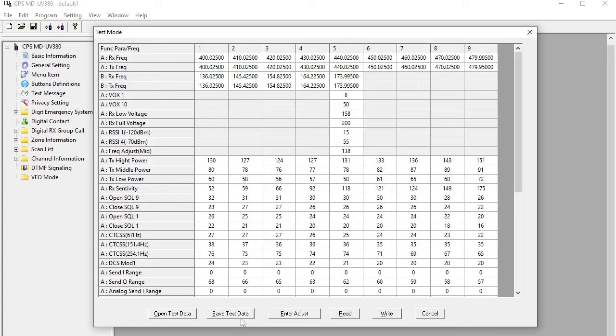This is exactly the same procedure as on the MD9600. The official CPS is very similar between both these radios. So assuming you've backed everything up, the next step is to download the firmware and the CPS, the open firmware and the OpenGD77 CPS. I've put links to that on the installation page on the OpenGD77 forum.